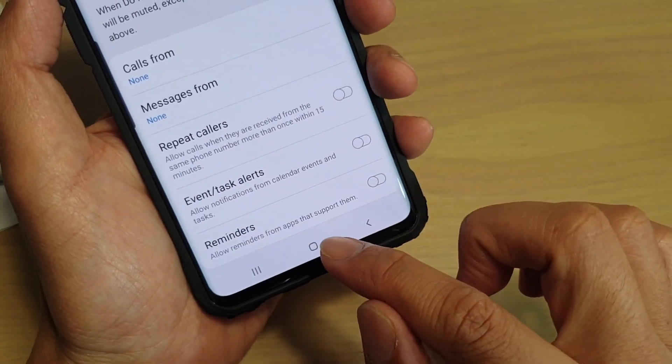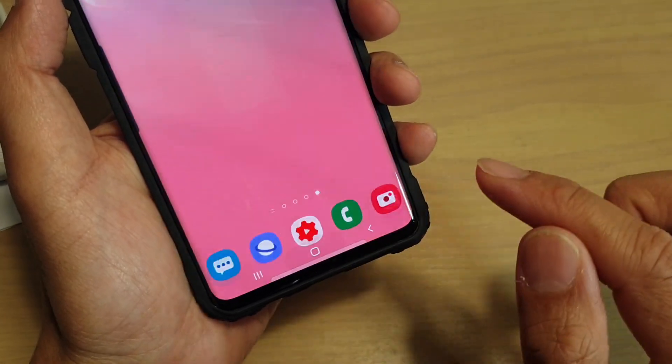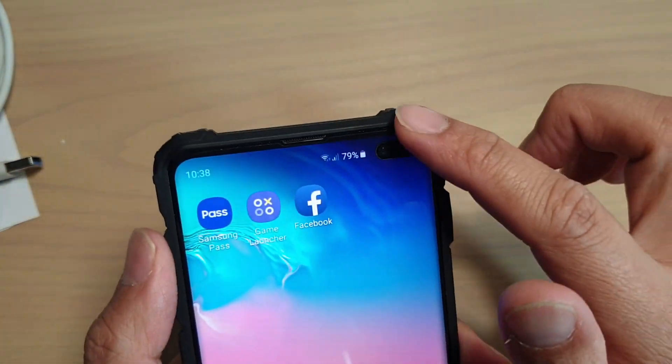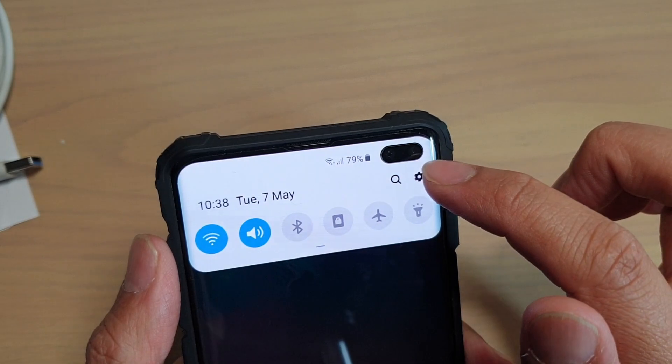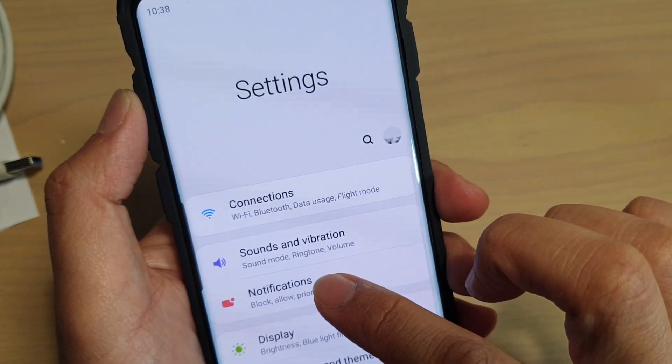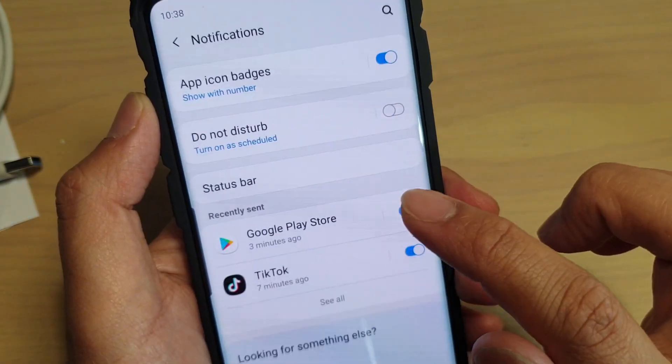To do so, first tap on the home key to go back to your home screen, then swipe down and tap on the settings icon. From here, tap on Notifications.